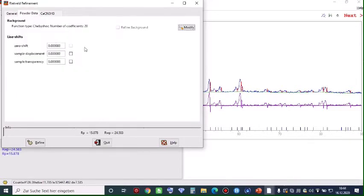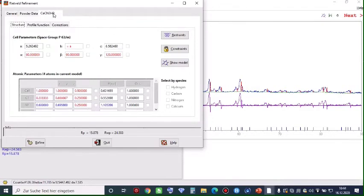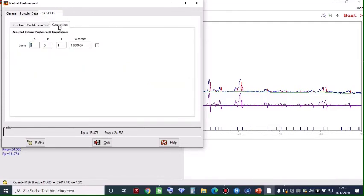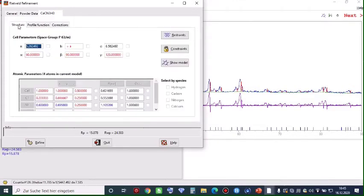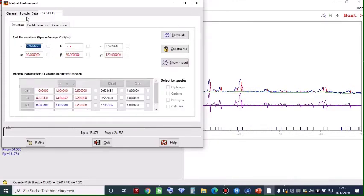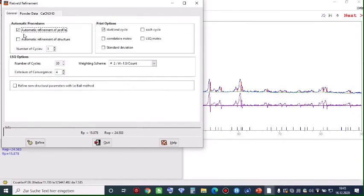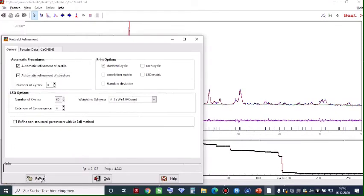Go back and move forward to Powder Data — leave this section the way it is. When you come to the profile settings, you have to choose the profile function, which is pseudo-Voigt. In Corrections, you don't need to touch anything. Go back to Structure — everything is OK. Check once more the Powder Data and General settings. You have to choose the profile function of structure, and then click on Refine.